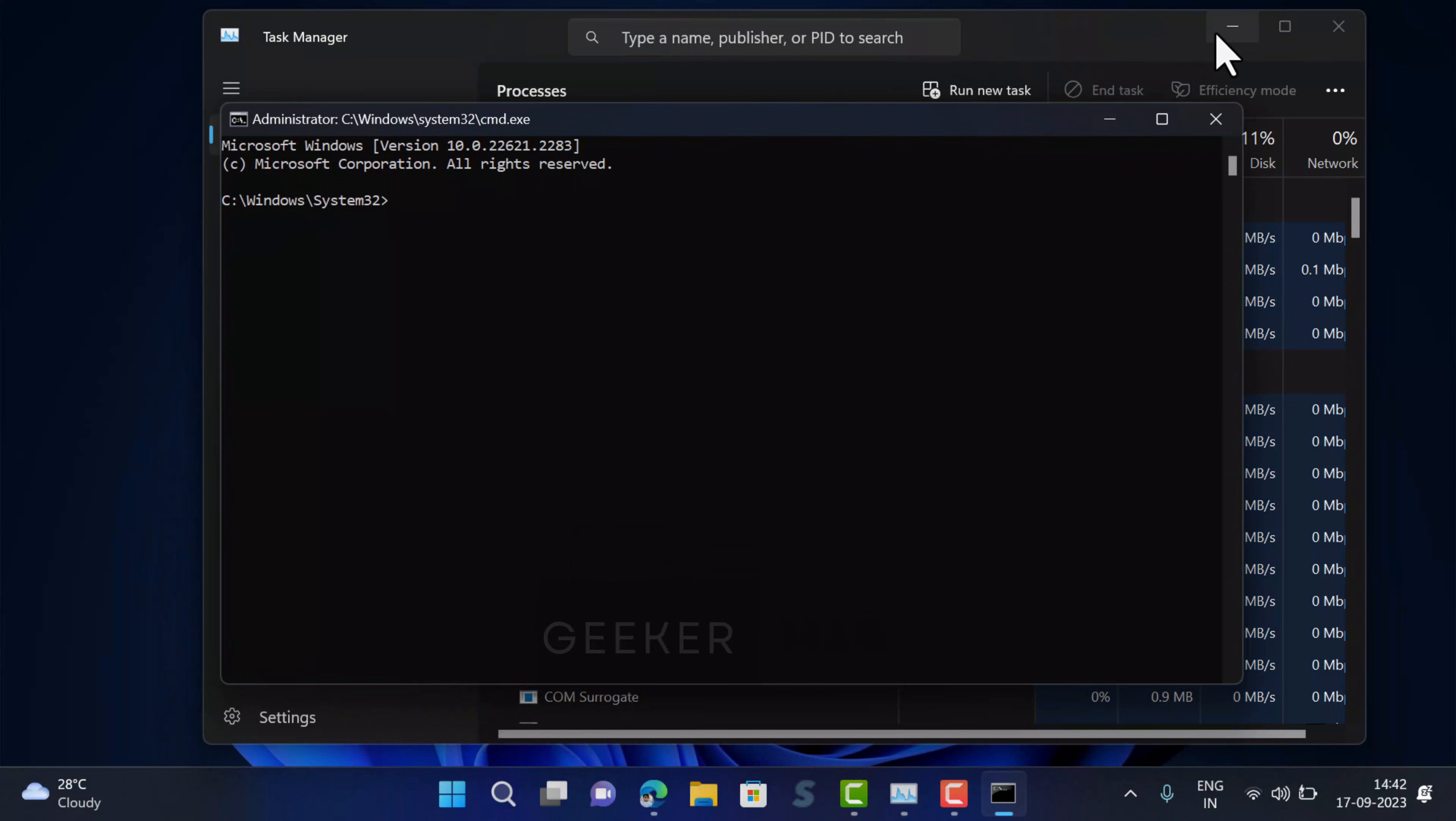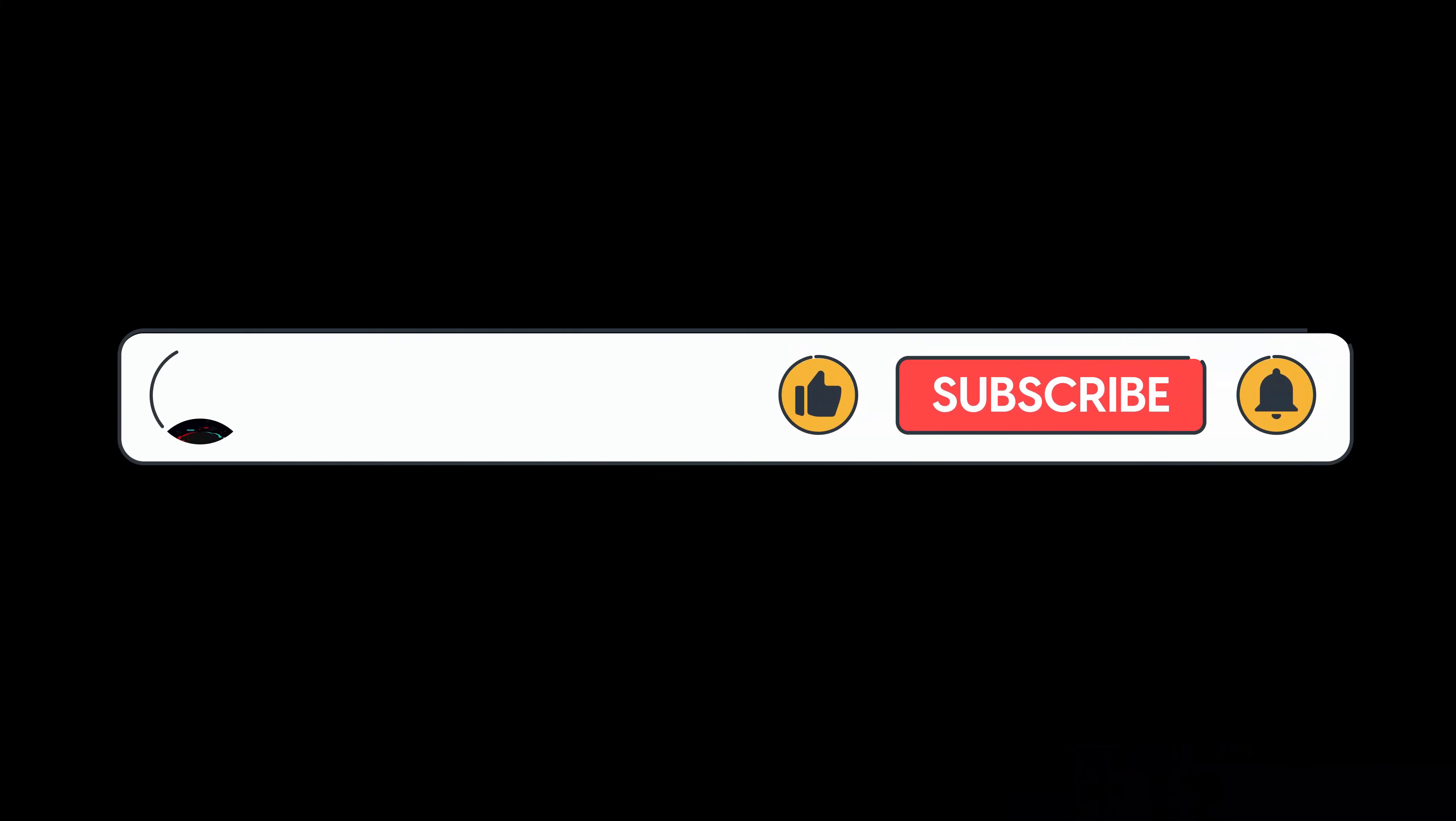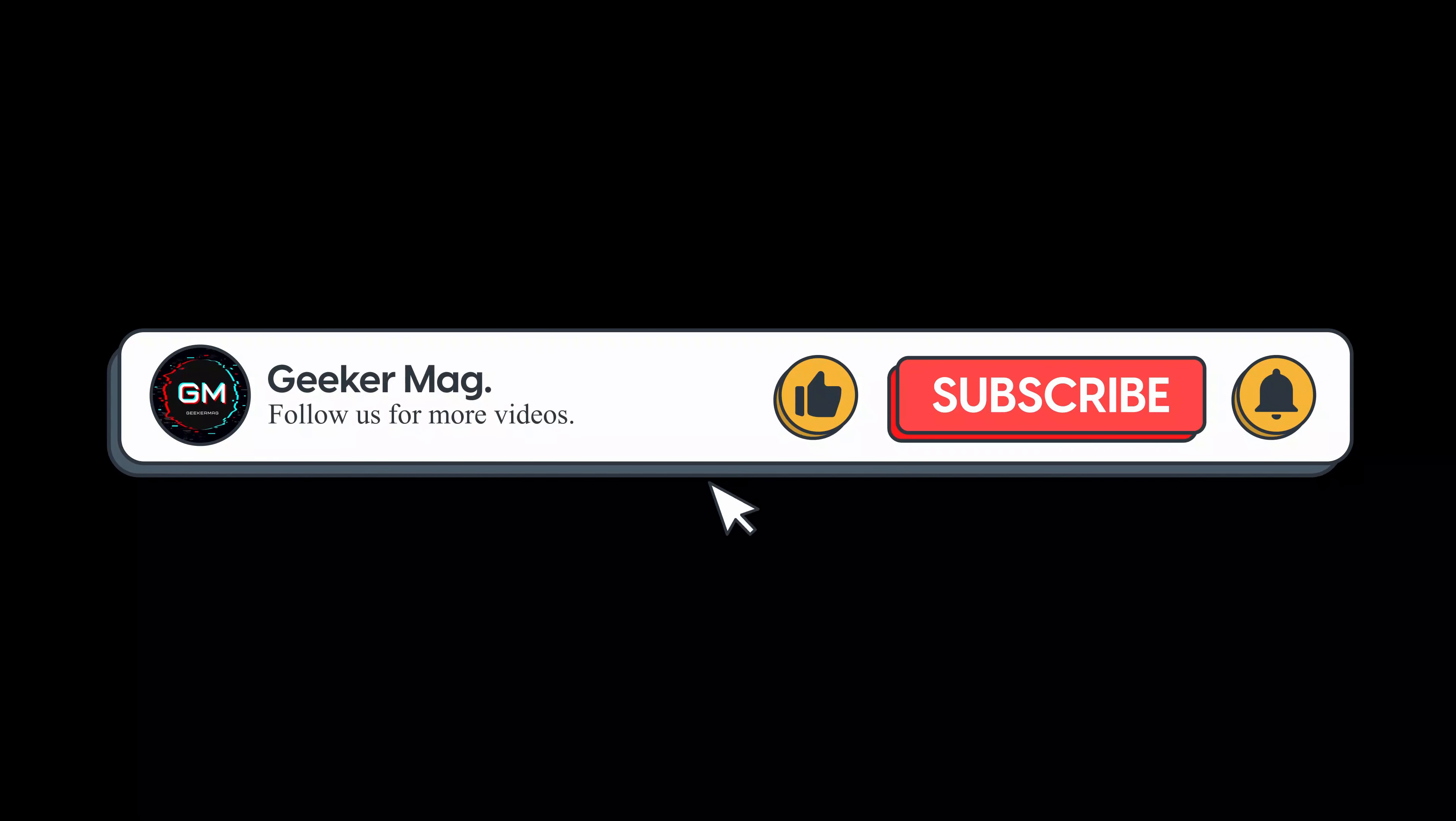So these are the three methods to open command prompt as administrator in Windows 11. That's all about this video. Don't forget to like this video and subscribe the channel. Thank you.